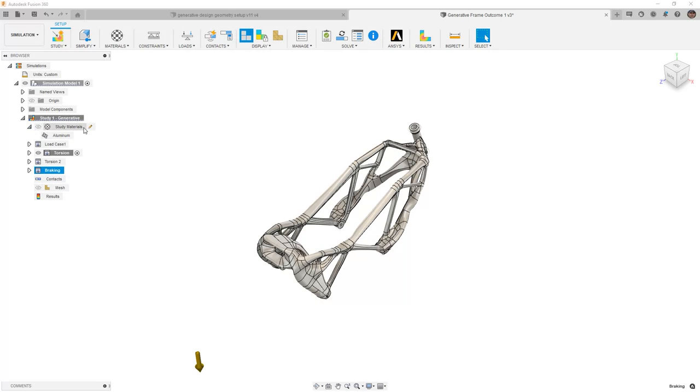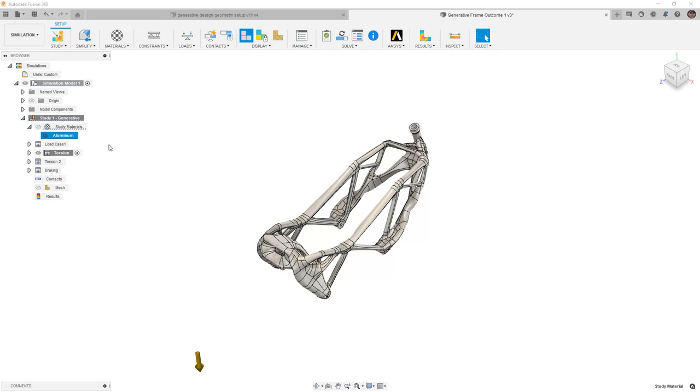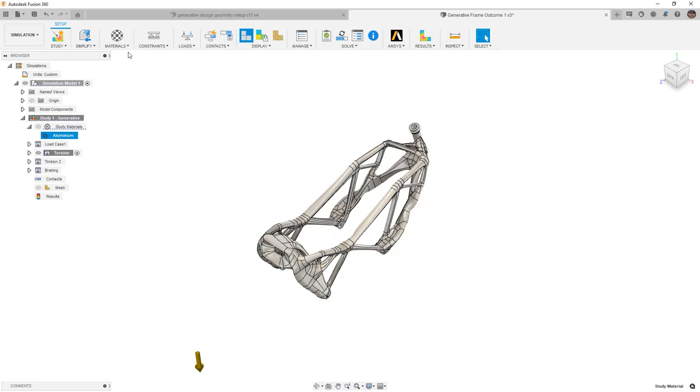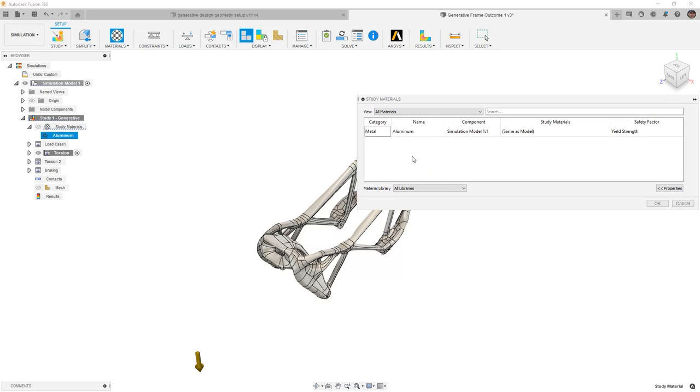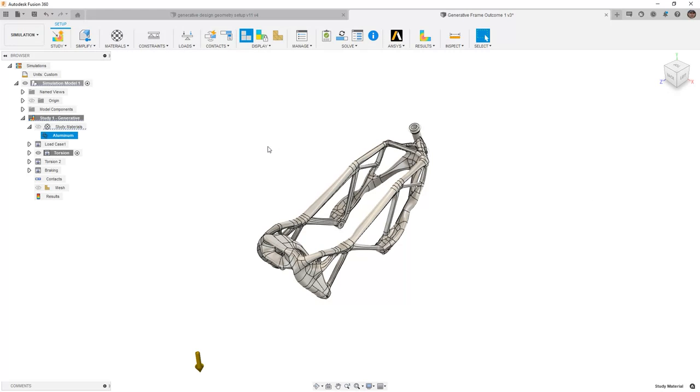Next, if we take a look at study materials, notice that the aluminum material which was used on the final outcome is what's brought in and already set up inside of the simulation. We can of course make adjustments to this by going to study materials and changing it, but in this case that base aluminum is what we want to use since those mechanical properties were used in the creation of our generative study.